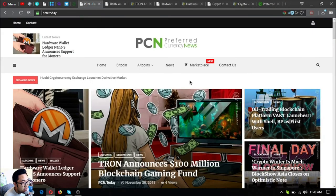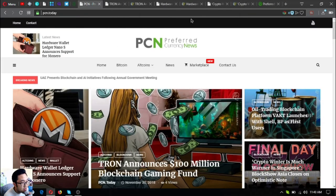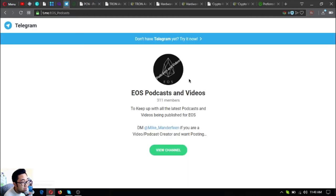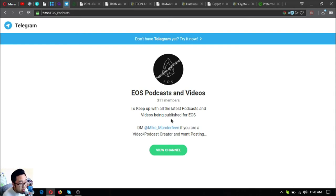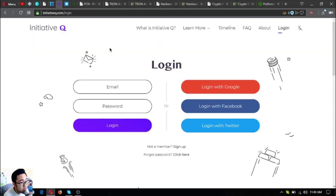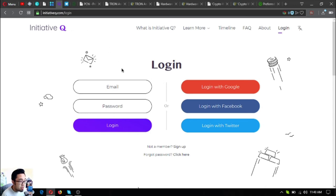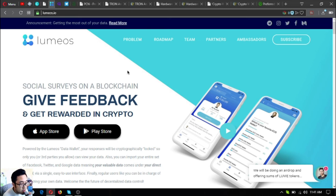If you have time, please visit PCN today. If you're a fan of listening to podcasts and watching videos, join the Stellargram group, especially if you're an EOS holder, because it will keep you up with the latest podcasts and videos being published for EOS. And if you want to join Initiative Q, you can use my Initiative Q link below in the description. Also, if you want to get rewarded in crypto, download Lumeos.io in your favorite app store or Google Play store.